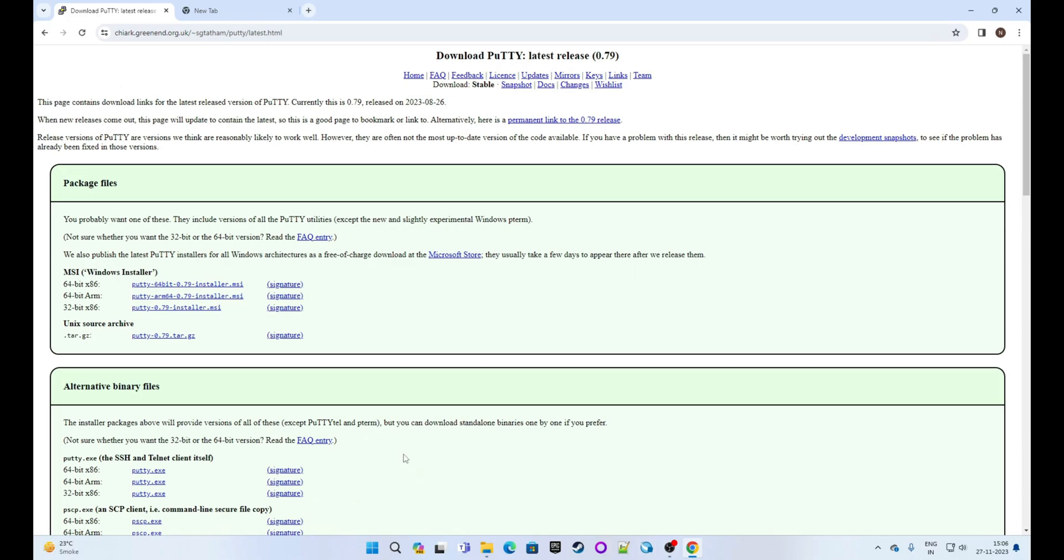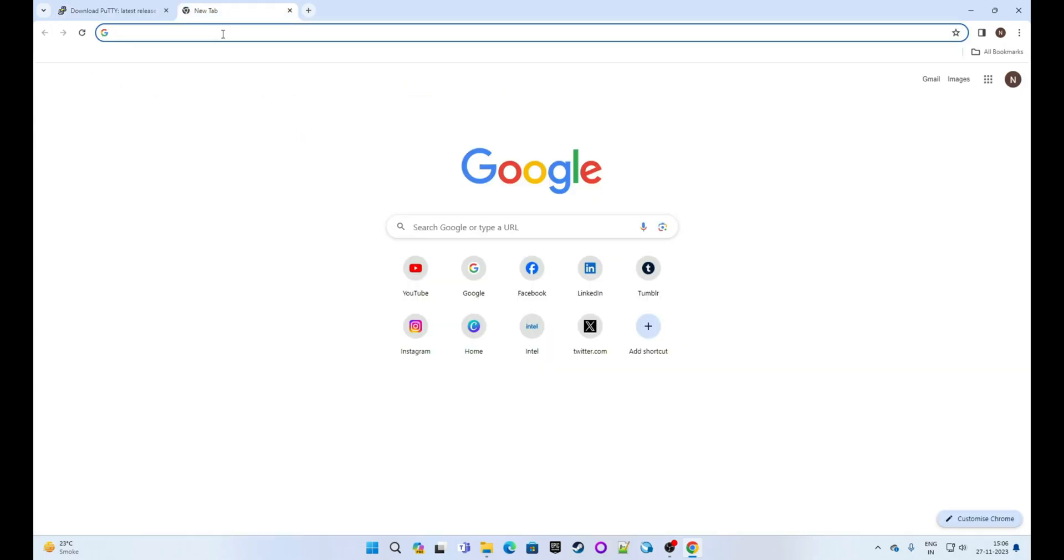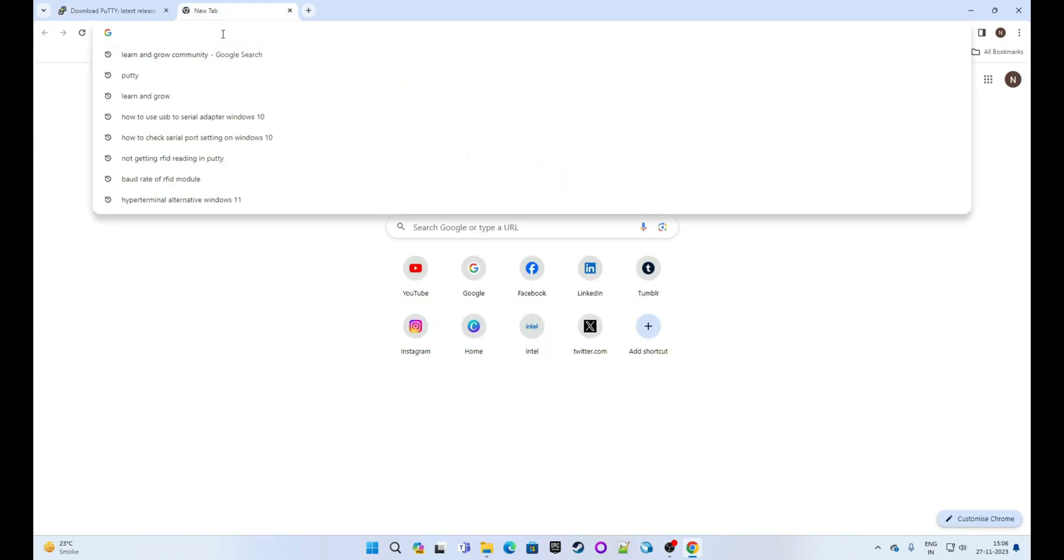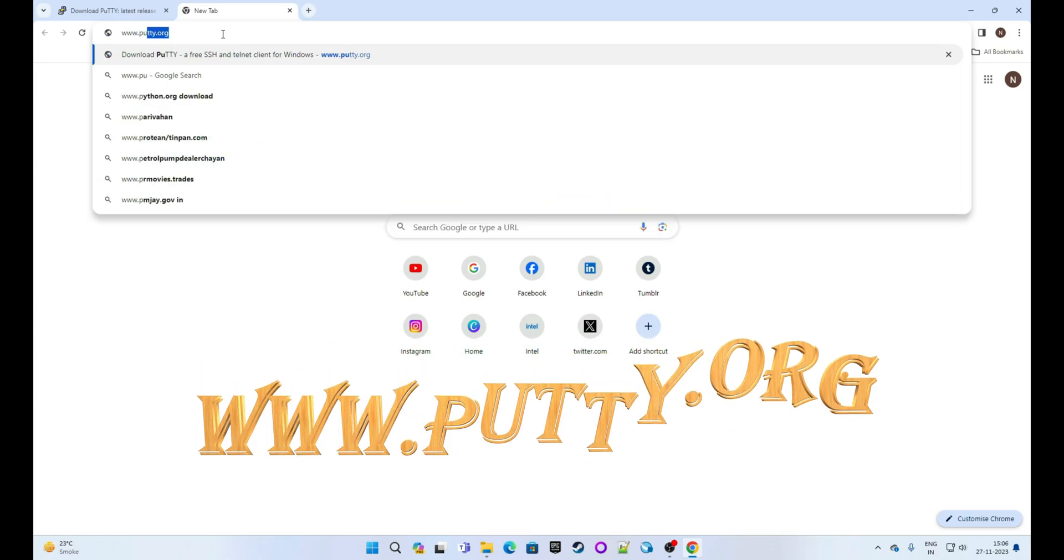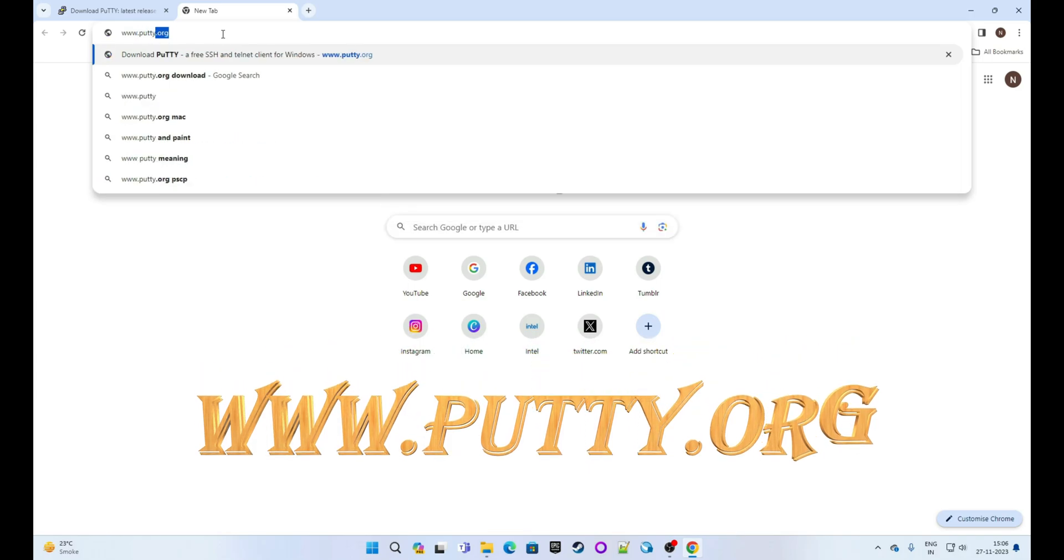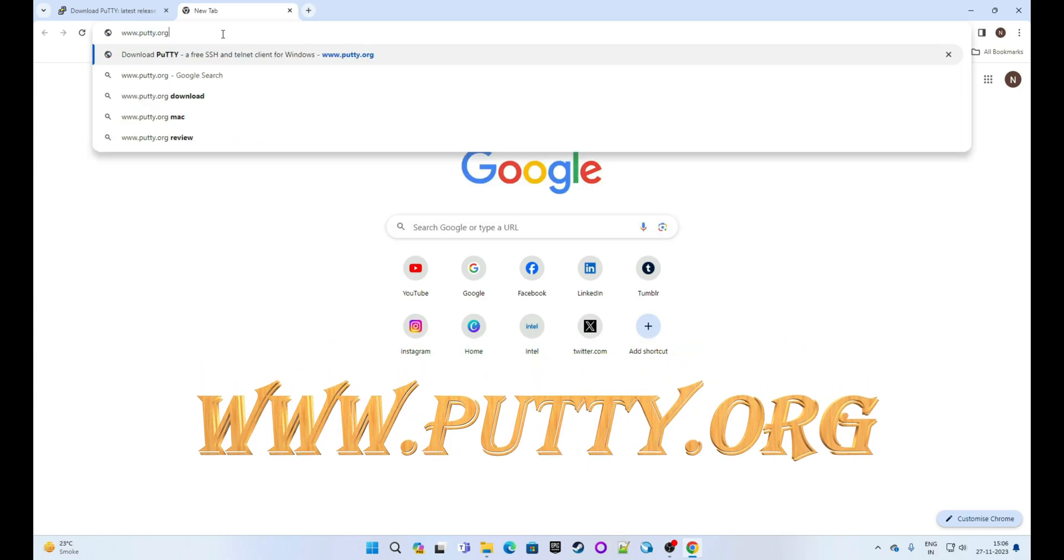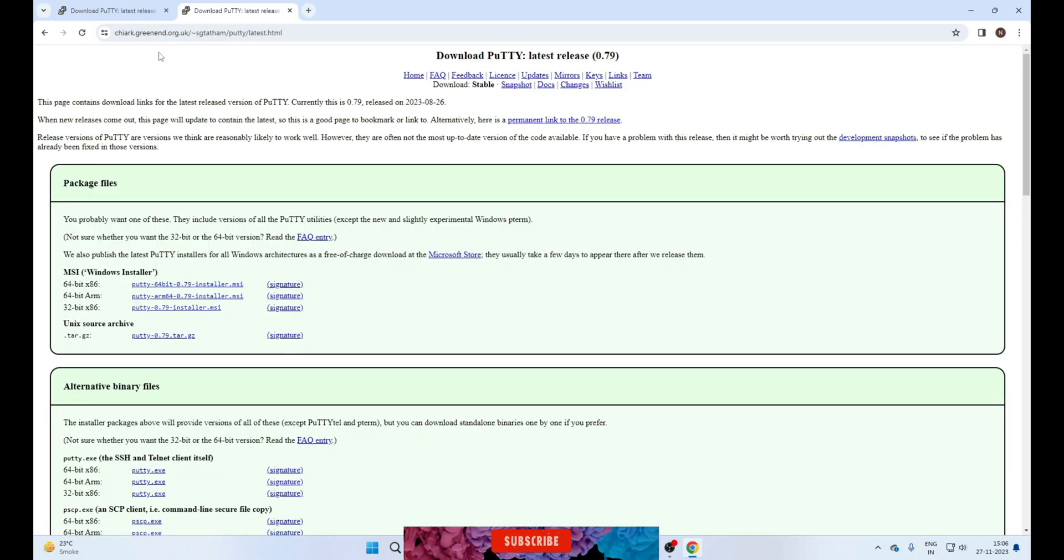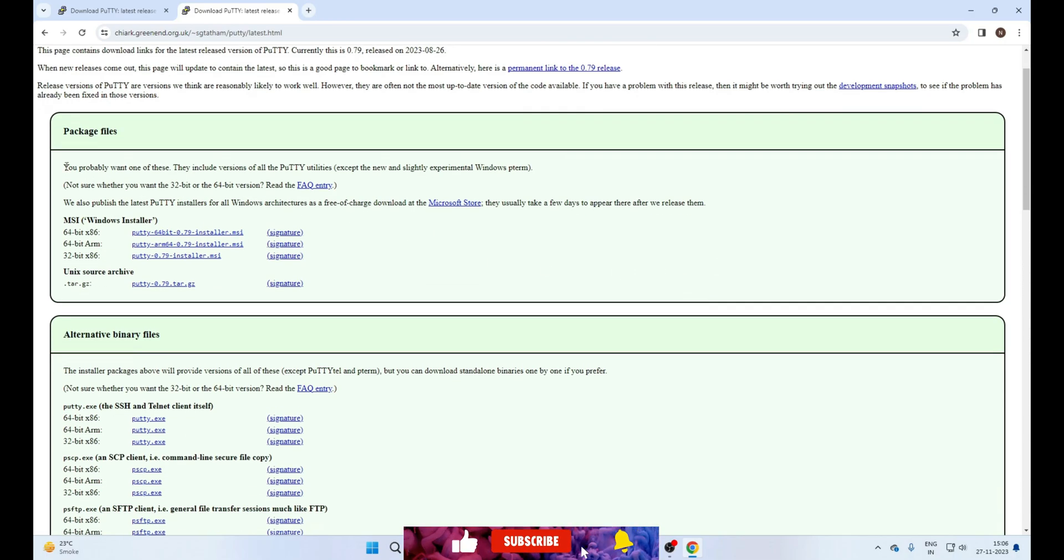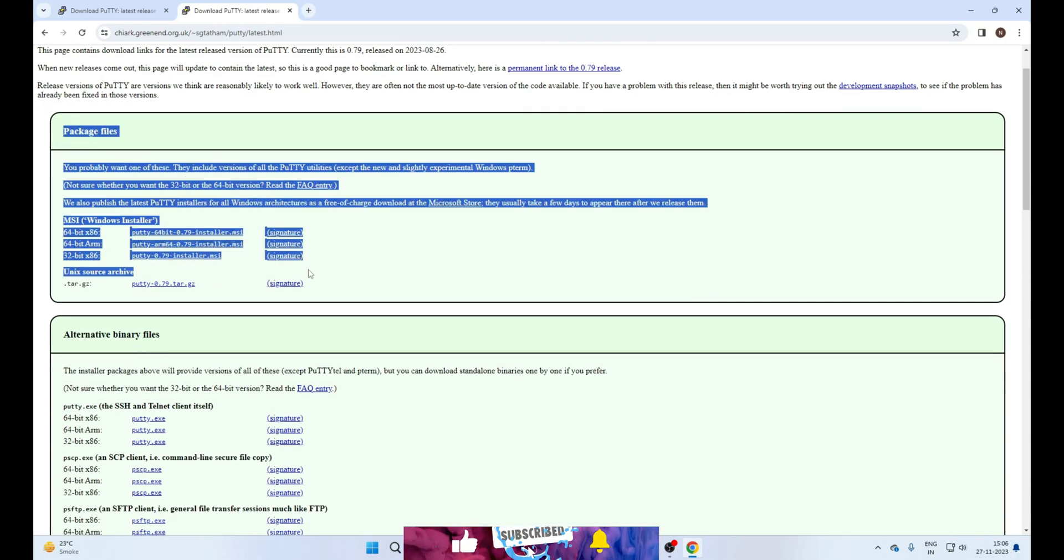First, we will navigate to www.putty.org. So type www.putty.org in the URL of your web browser. Now you will see the option to download PuTTY. Click on this option. Now you will see many options here. First is installation packages, and this is a direct application file.